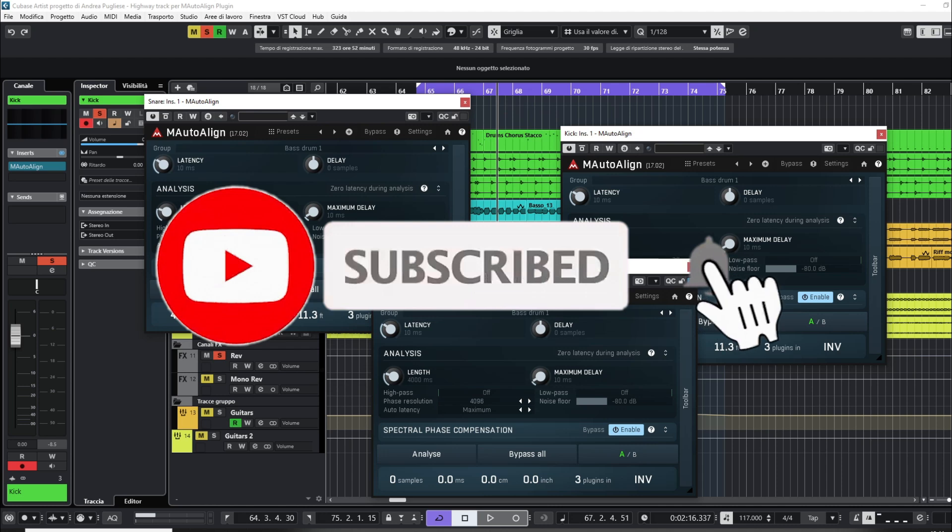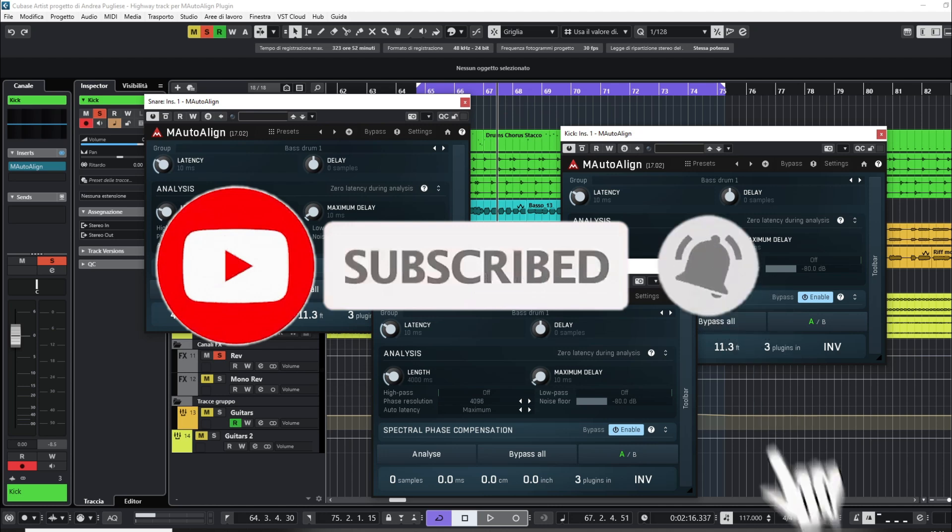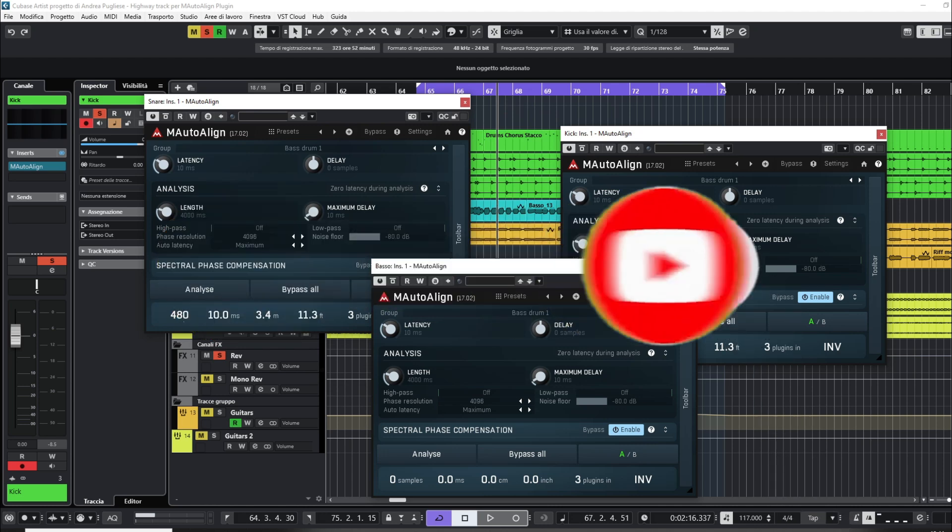If you like this video, remember to subscribe to the channel and to enable the bell notification. Thanks for your support.